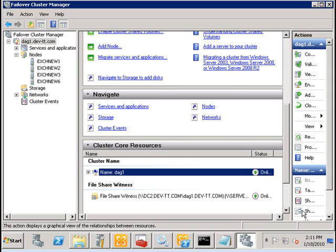First let me begin by explaining the current configuration that I have. I have four servers: exchnew1, 2, 3 and 6.